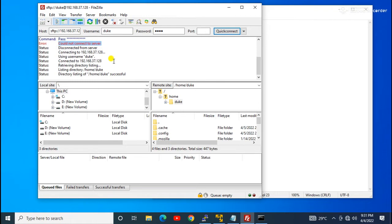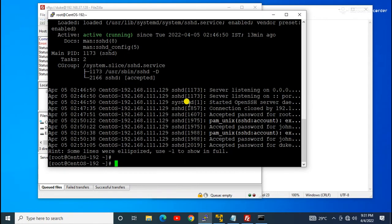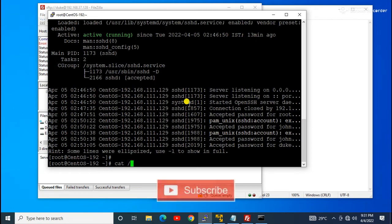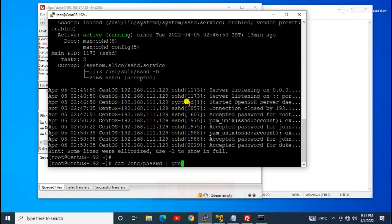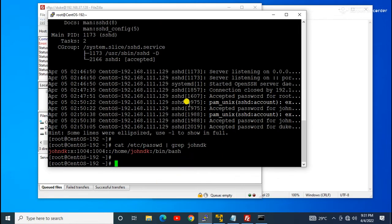To troubleshoot the johndK user issue, first I check whether that user exists using the command: `cat /etc/passwd | grep johndK`. As you can see, the johndK user is present, but it is still not working. That means there might be some password-related issue.